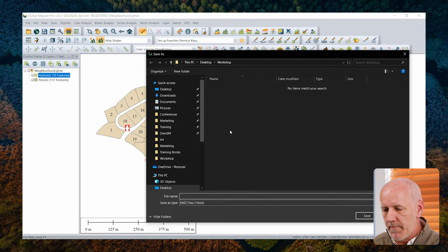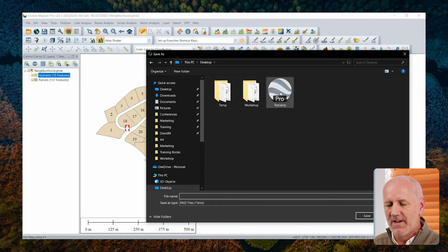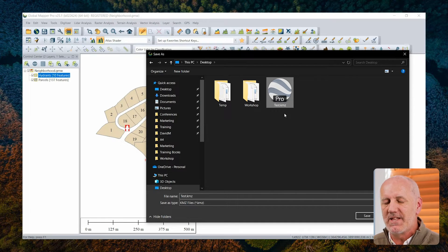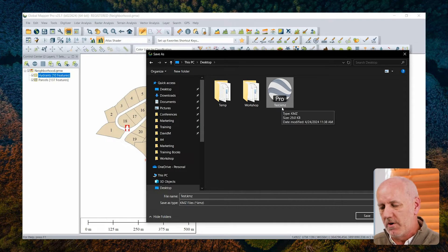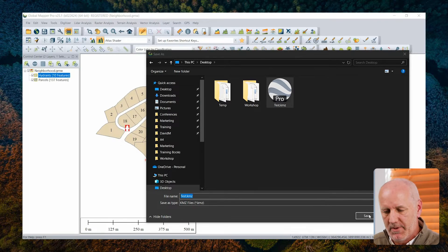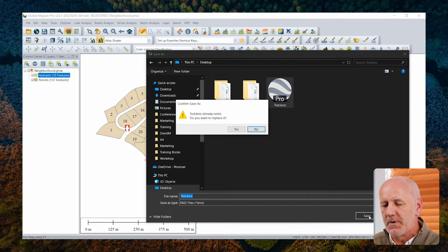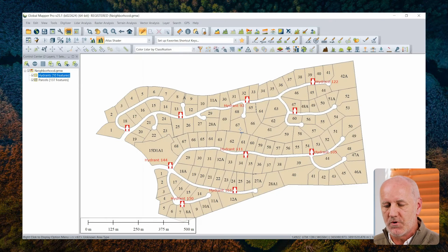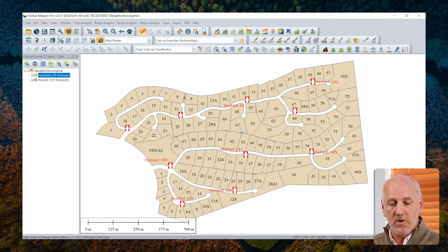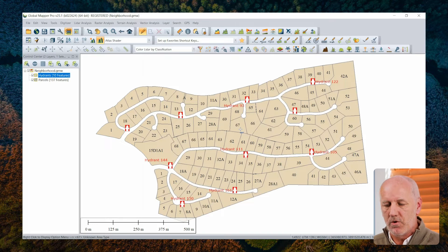I'm going to drop it on my desktop — I've already done this once and called it 'Test.' I'm going to replace that file with a new version. We'll click Save, and that will create that external file that I can now use in either Google Earth or, as you'll see, in Google Maps.